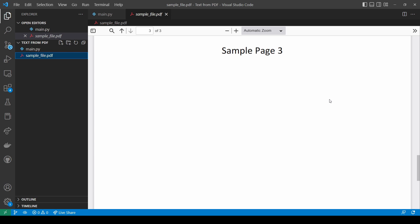You can download this file using the link I provide below the video. Alternatively, if you have any other PDF file that contains text, feel free to use it and it should work with this code.